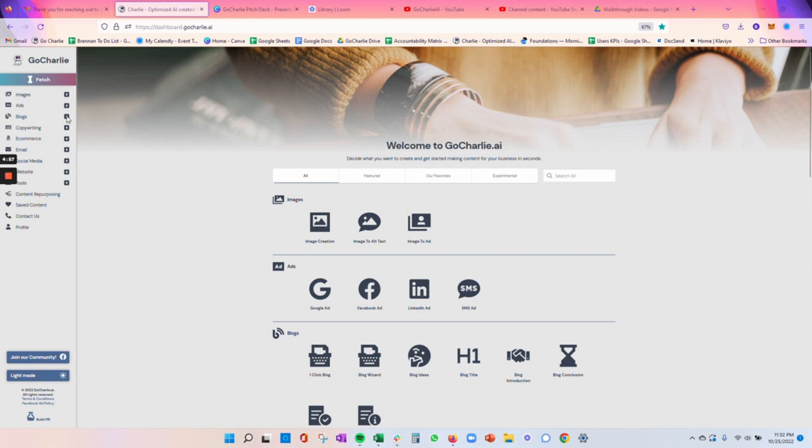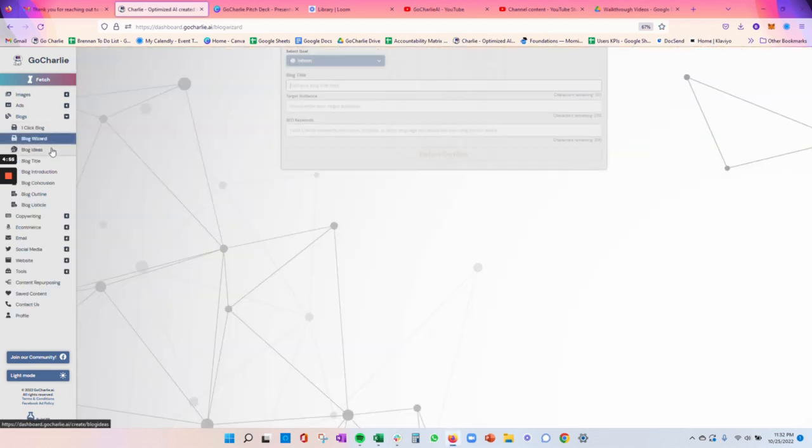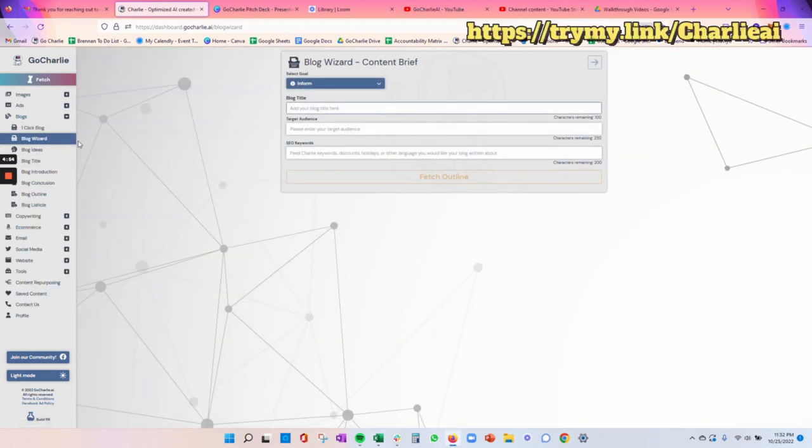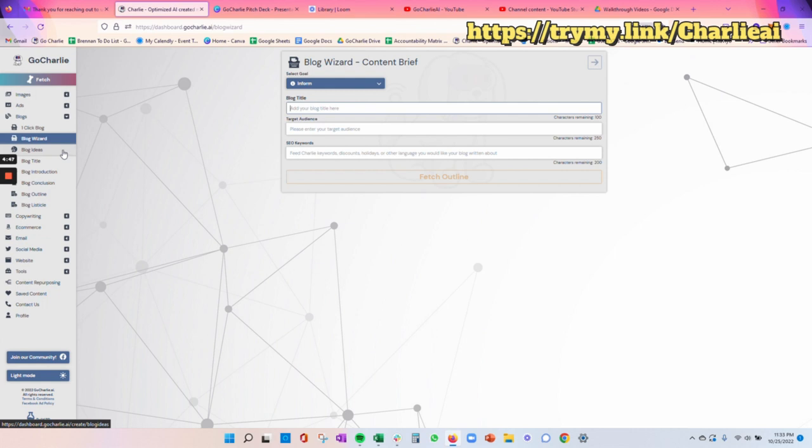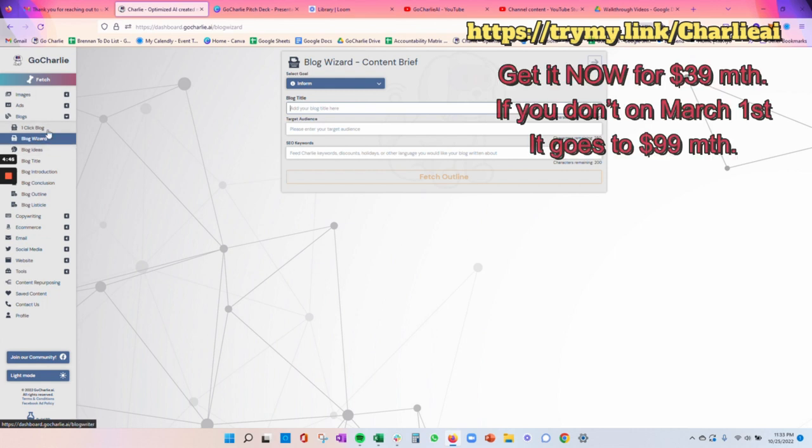I want to walk you through our blog wizard. You can use some of the other features over here to ideate on what should I write a blog about, what should my blog title be. But once you've decided on those things, you can take it into our blog wizard, which is a little bit more of an advanced step-by-step building process than what our one quick blog would be.